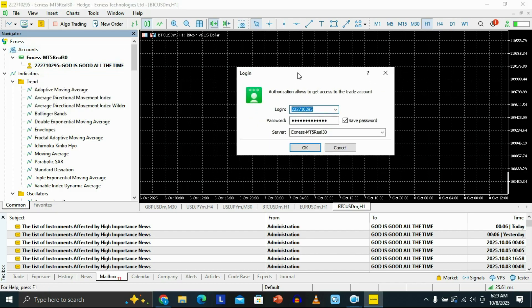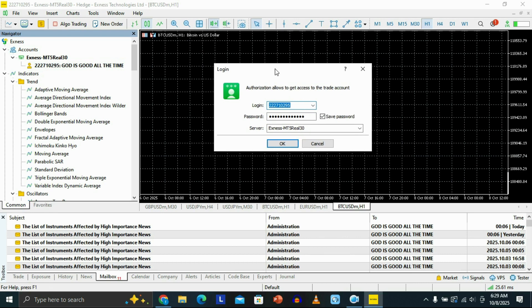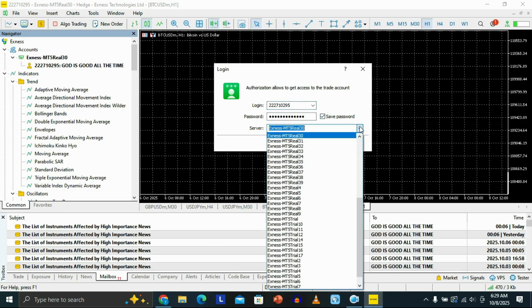Go ahead and log in to your account. You need to provide your login account number, your password, and then select the server for your account.